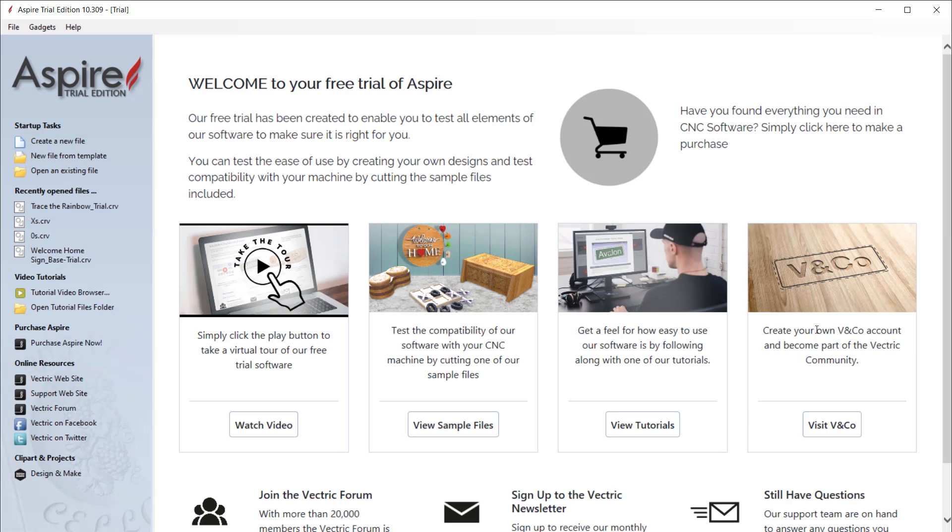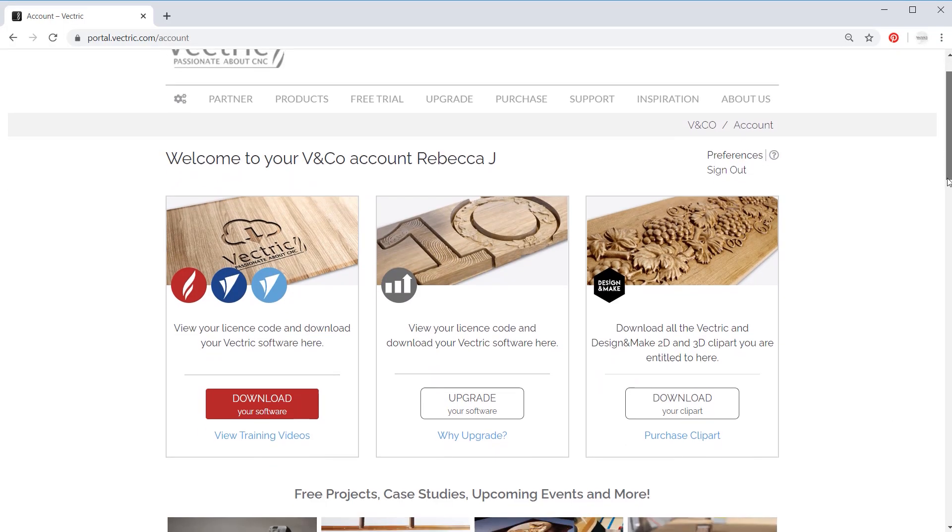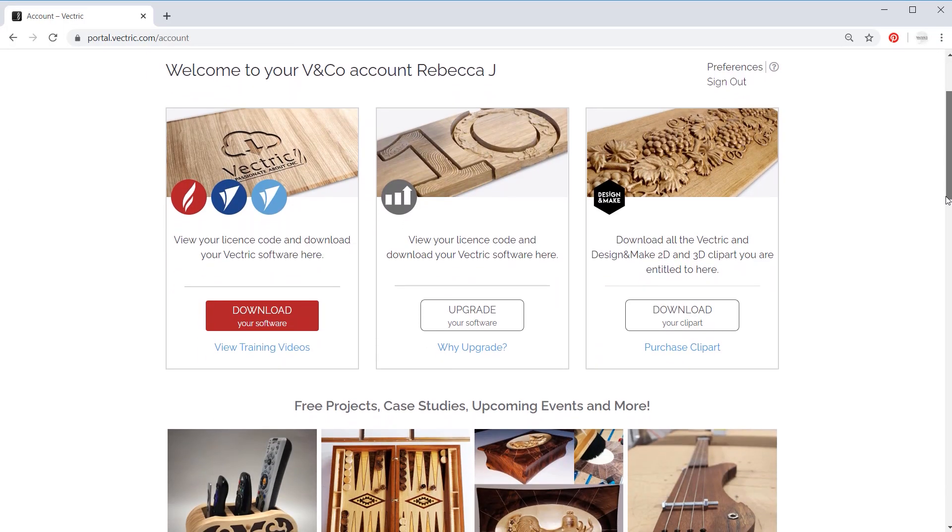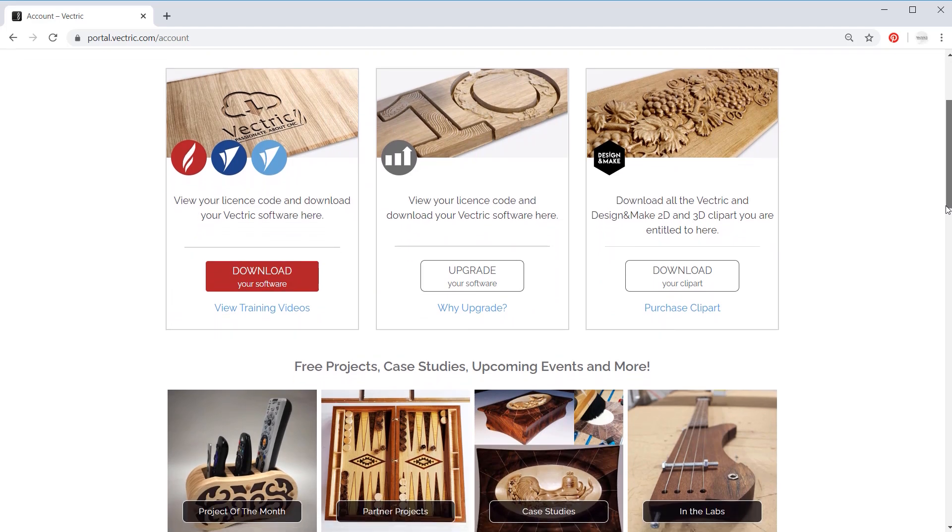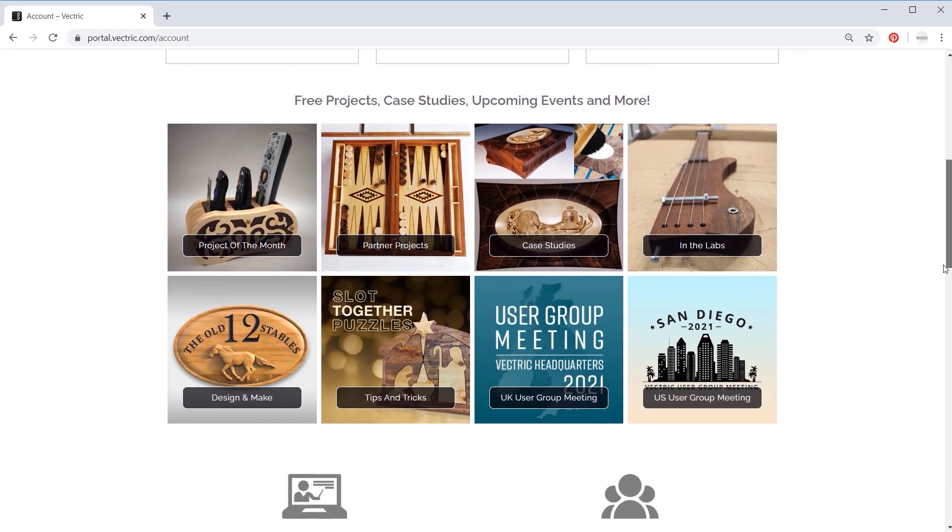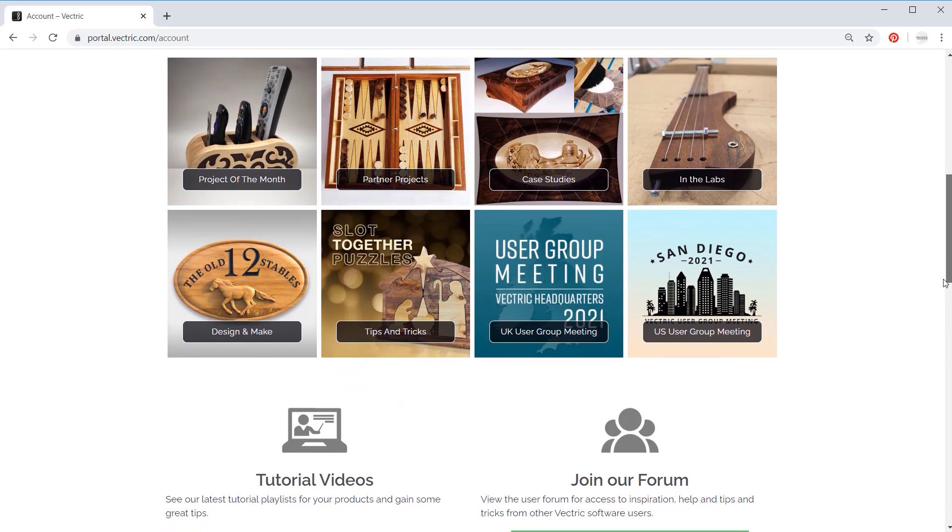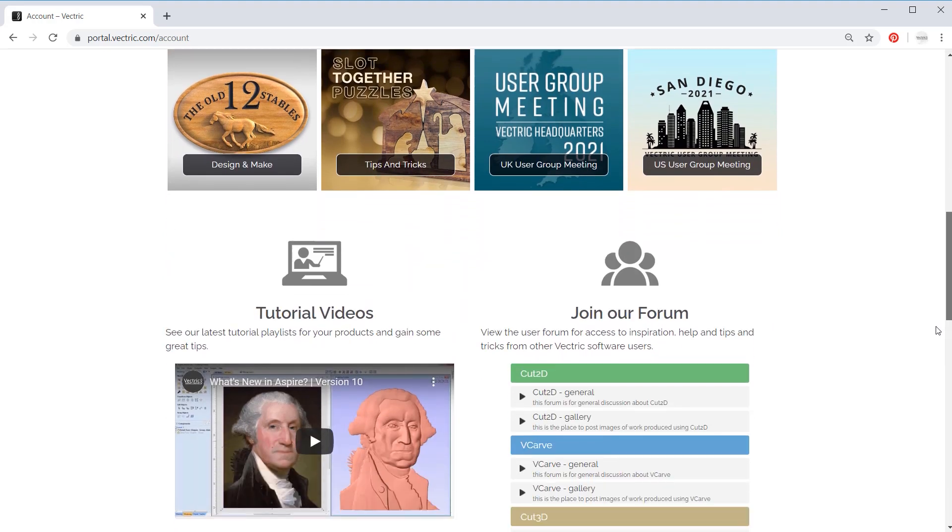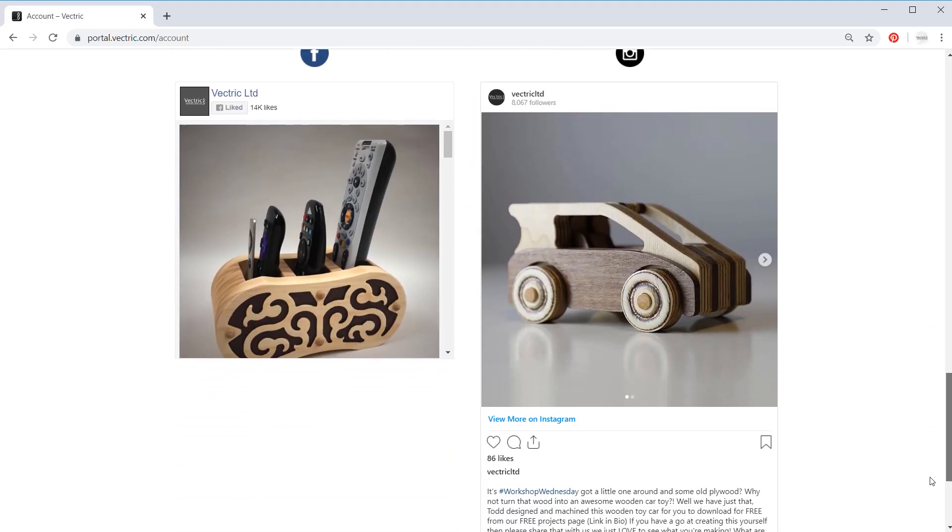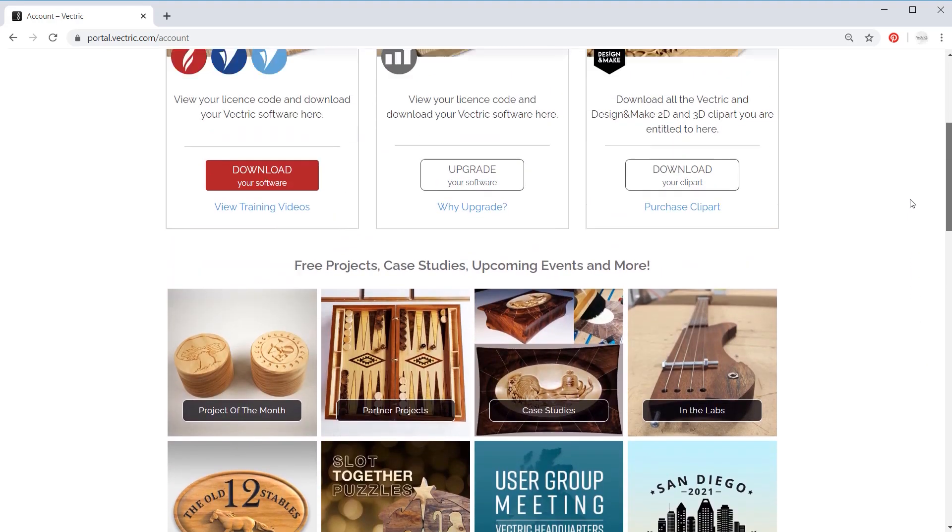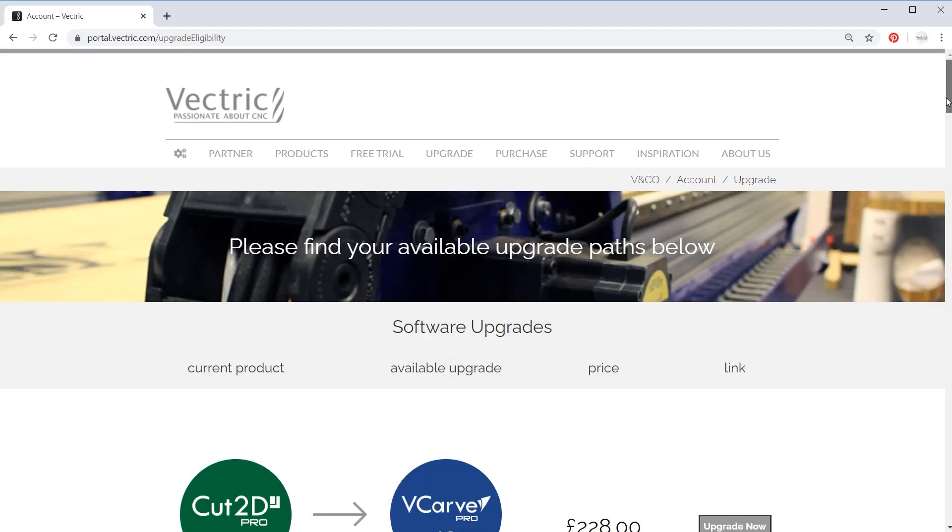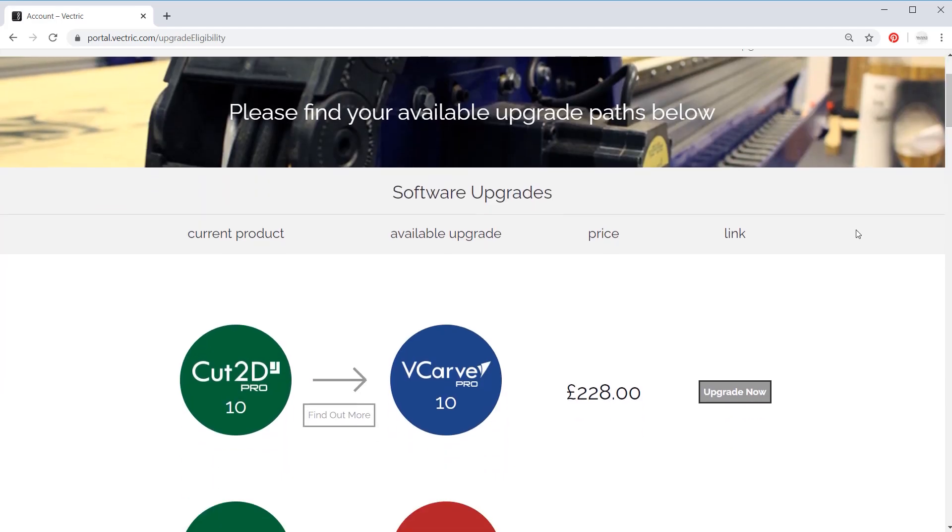Become part of the Vectric community by creating your very own V&Co account. Within your V&Co account, you will have access to our free projects, case studies, upcoming events, video tutorials, and all the latest from our social media channels, all within one place. From here, you'll be able to purchase, download, or upgrade any of the Vectric products.